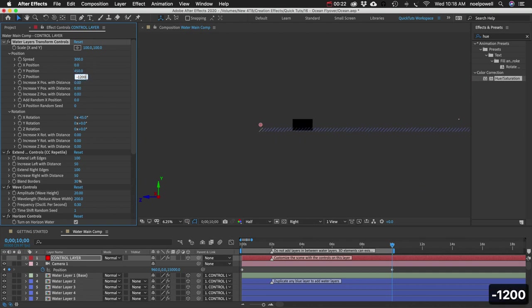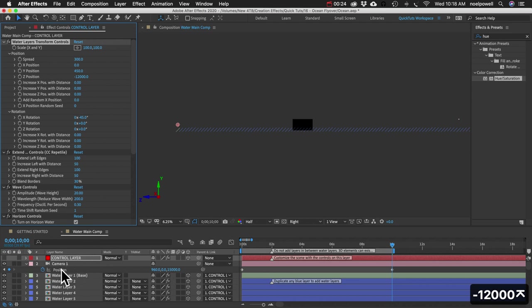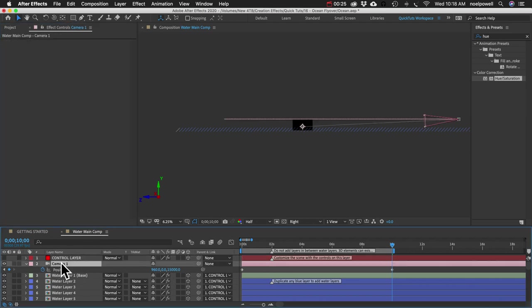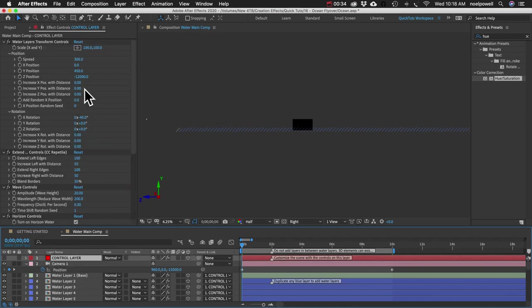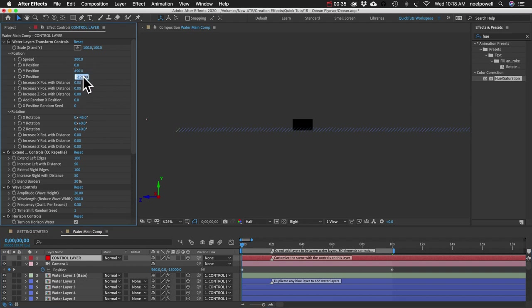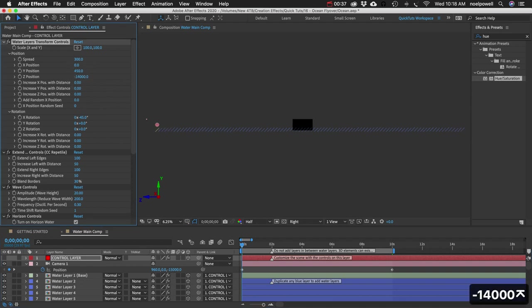So we're going to move that way back. I'm not sure exactly how much. If we go to the first frame, I think we're going to want it even further under the camera. I'll try that.